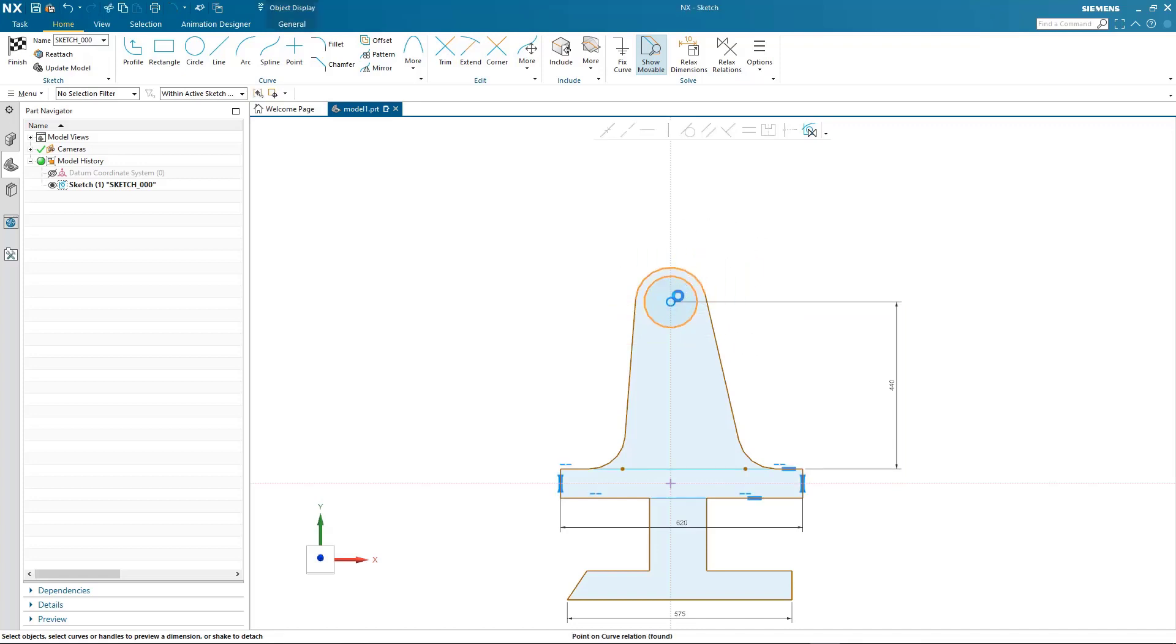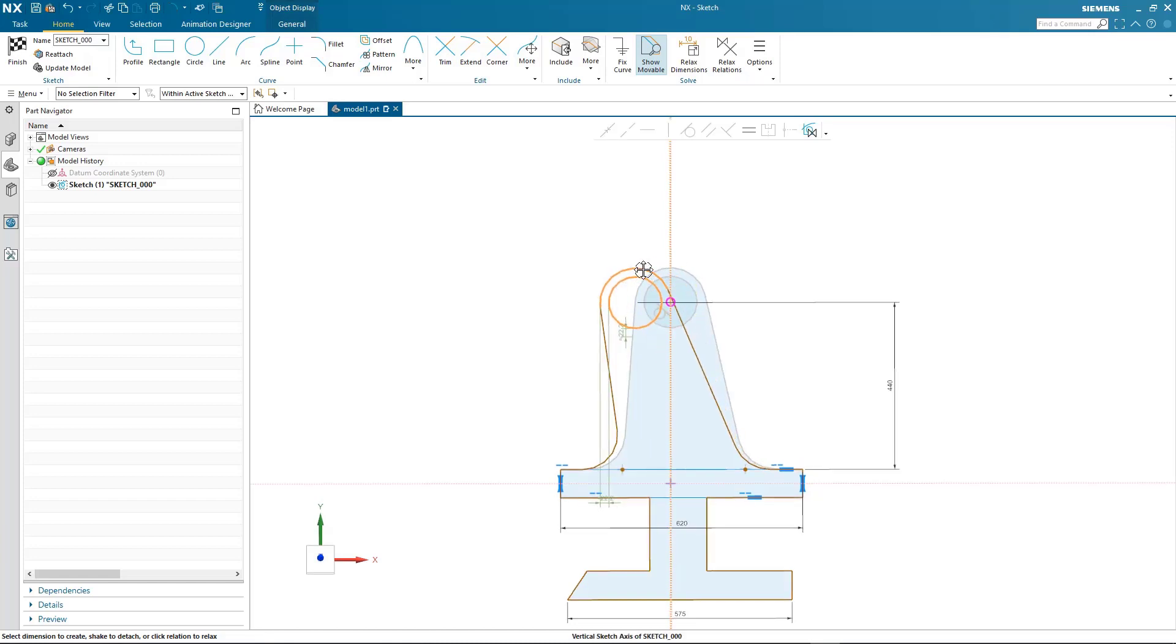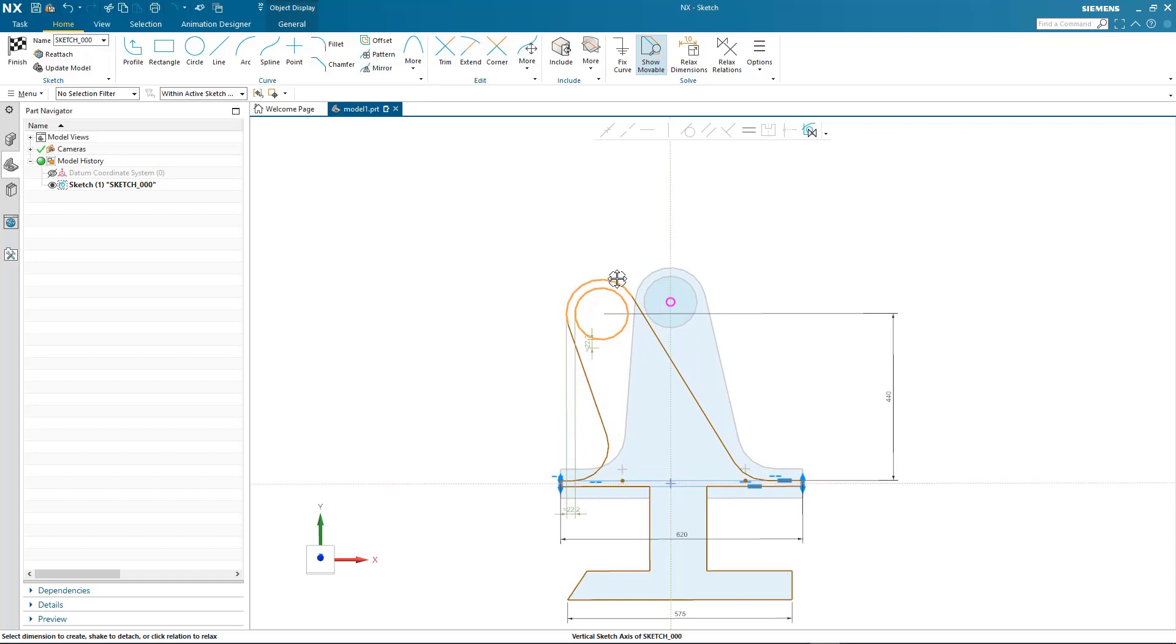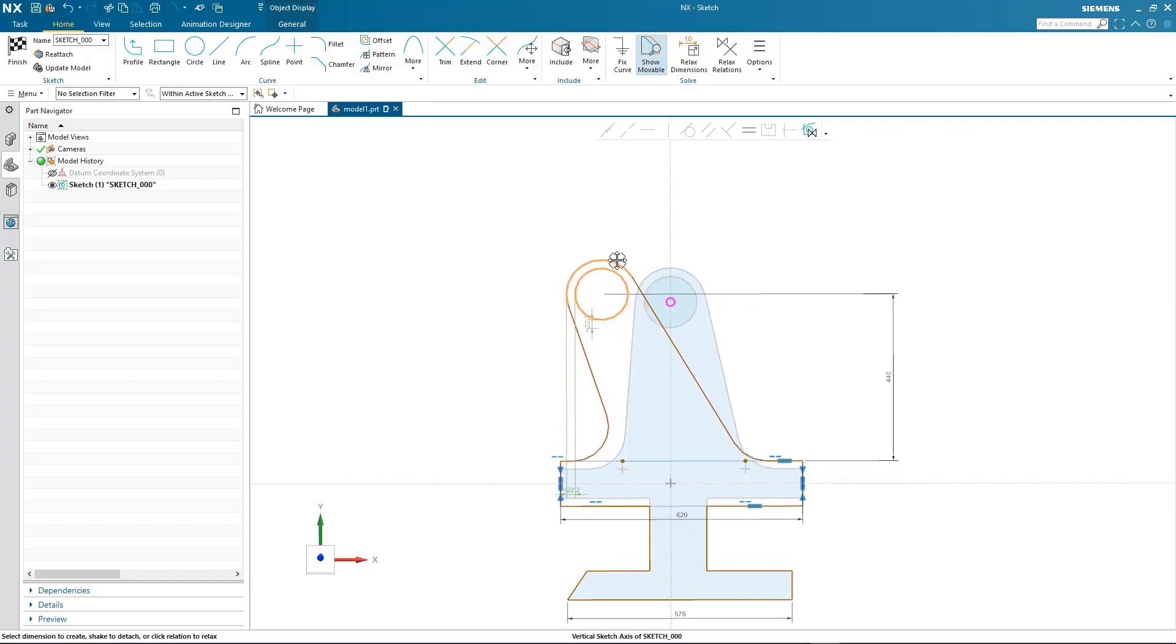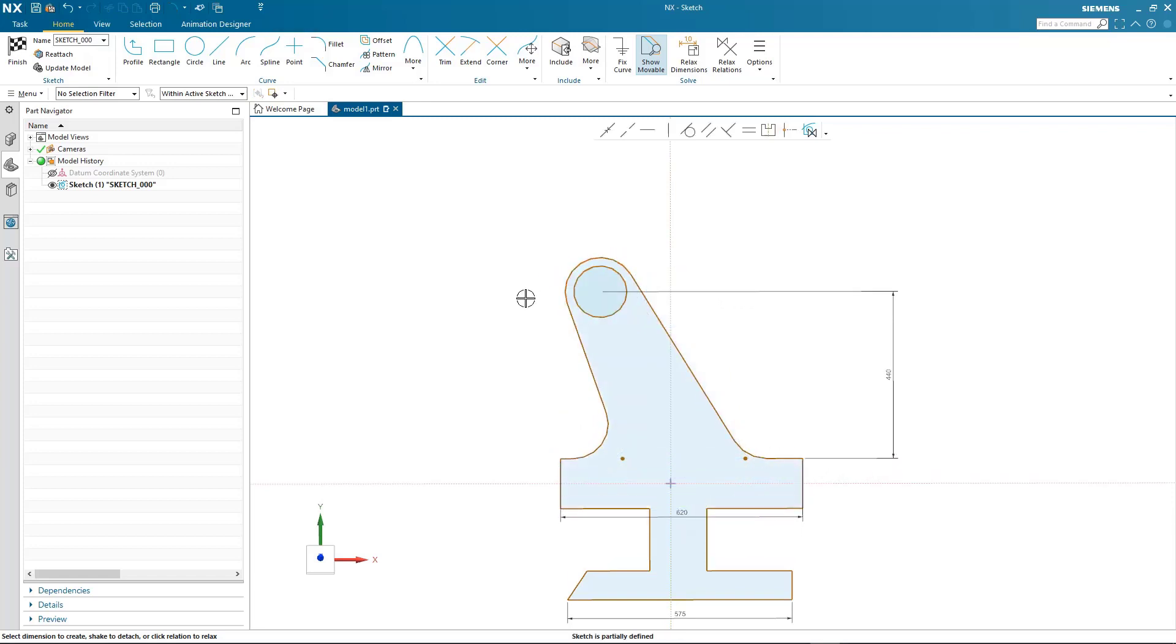If I want to remove that, I can relax it and again drag that diameter off of the axis. Notice all the other geometry updating.